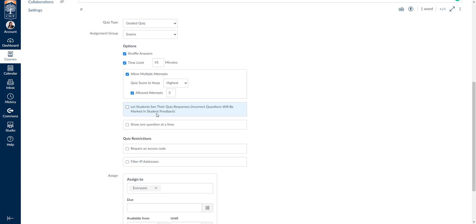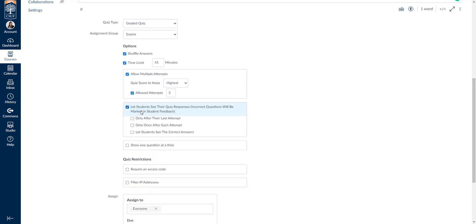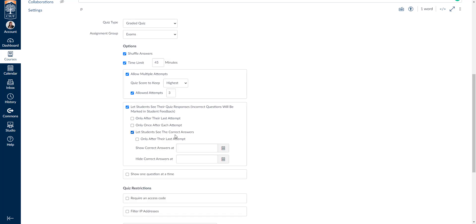If you uncheck this box, students will not get to see any of the results at all. If you do check the box, you get to choose when and how students review the answers. You can select only after their last attempt — meaning if you gave them three allowed attempts, students would only see the correct answers after their third and final attempt. If you choose only once after each attempt, it will briefly show students whether their answers were right or wrong.